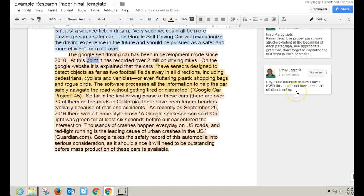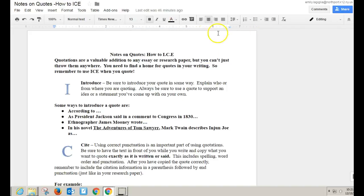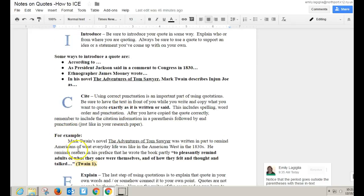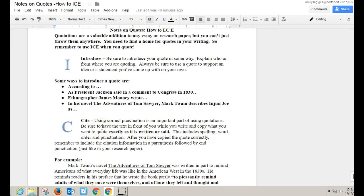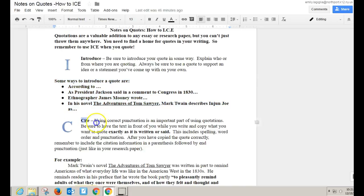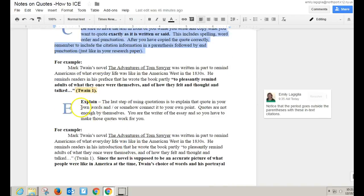There's a comment on the side that says pay close attention to how I have ICEd this quote and how the in-text citation is set up. I want to point out that there is a resource in your Google Stream called 'Notes on Quotes: How to ICE.' ICE means that you are going to Introduce, Cite, and Explain your quotes. You don't want to just drop quotes into your body paragraphs — give the reader a little bit of an introduction. There are strategies in that worksheet for doing that, and then you want to make sure you cite it correctly. Finally, you want to make sure that you explain the quote — that's the last step of using quotations.